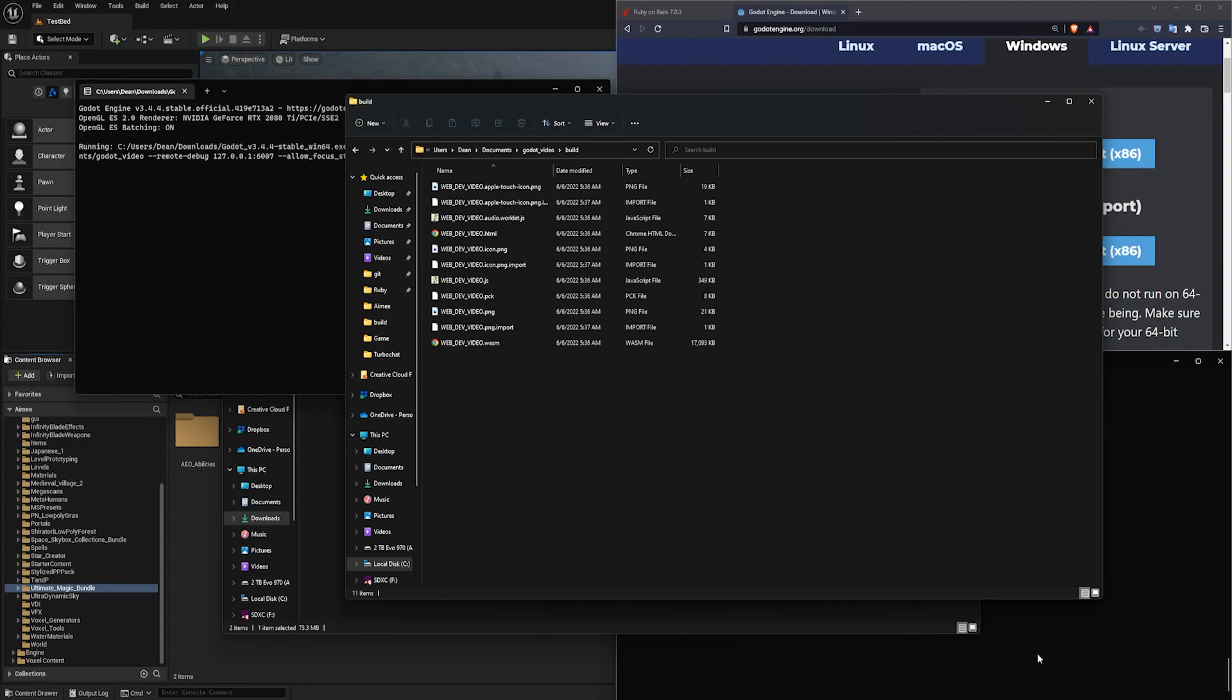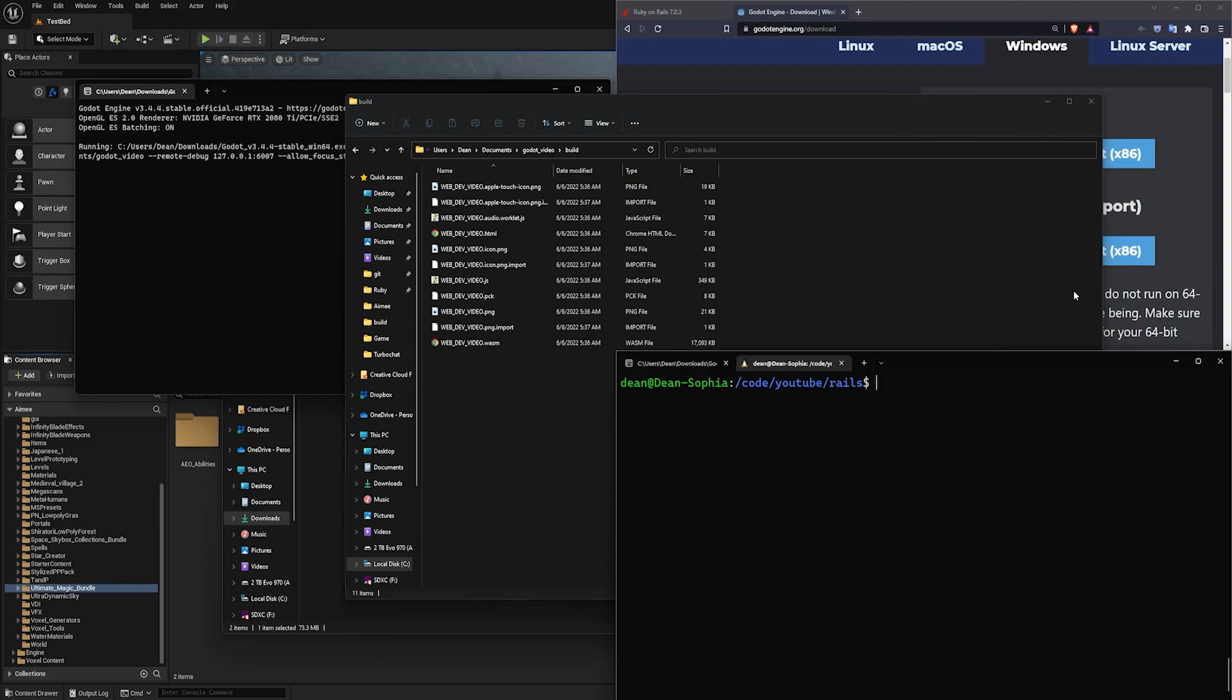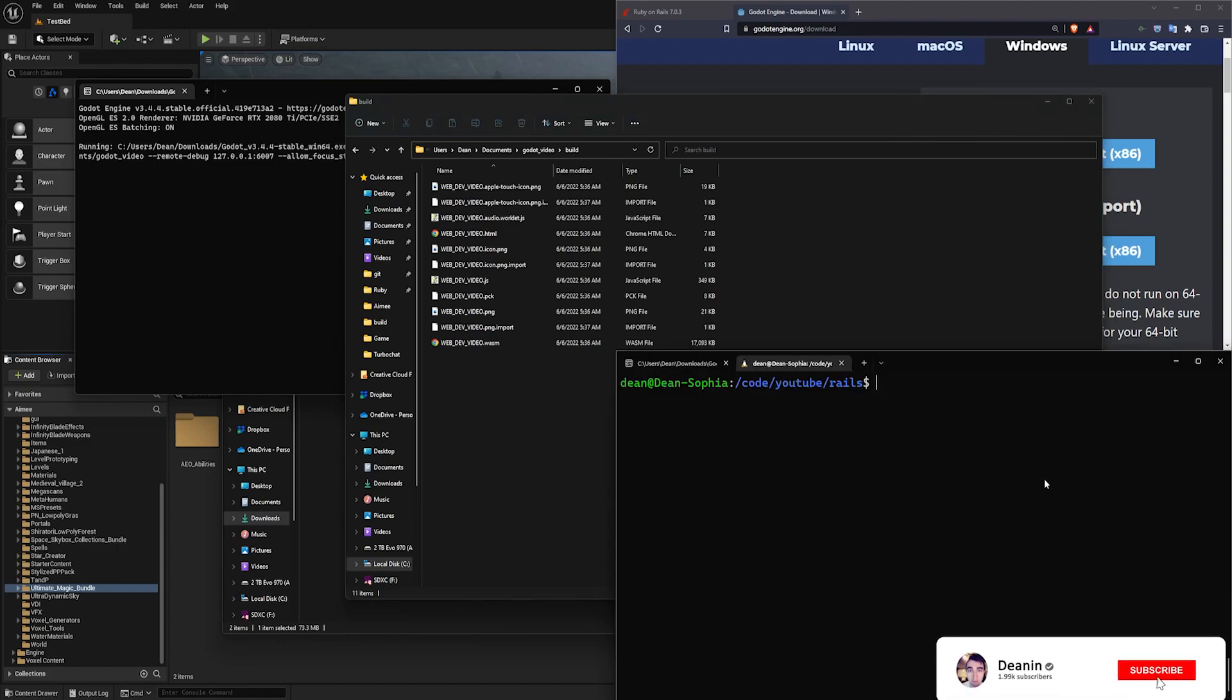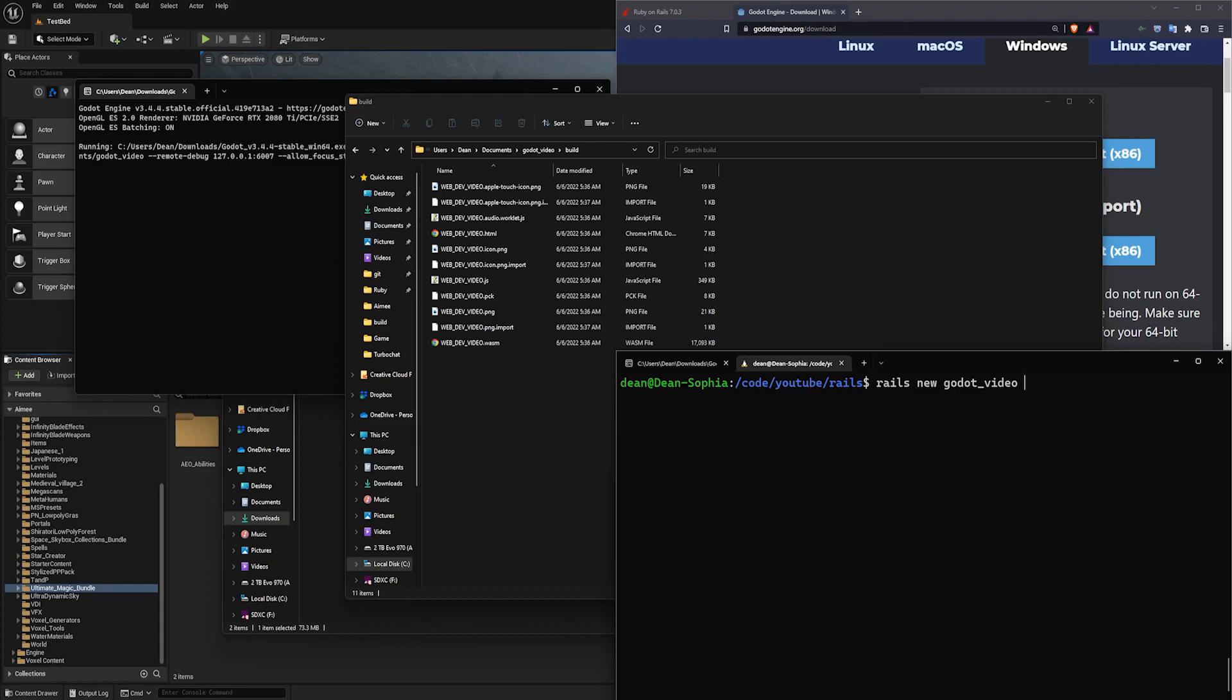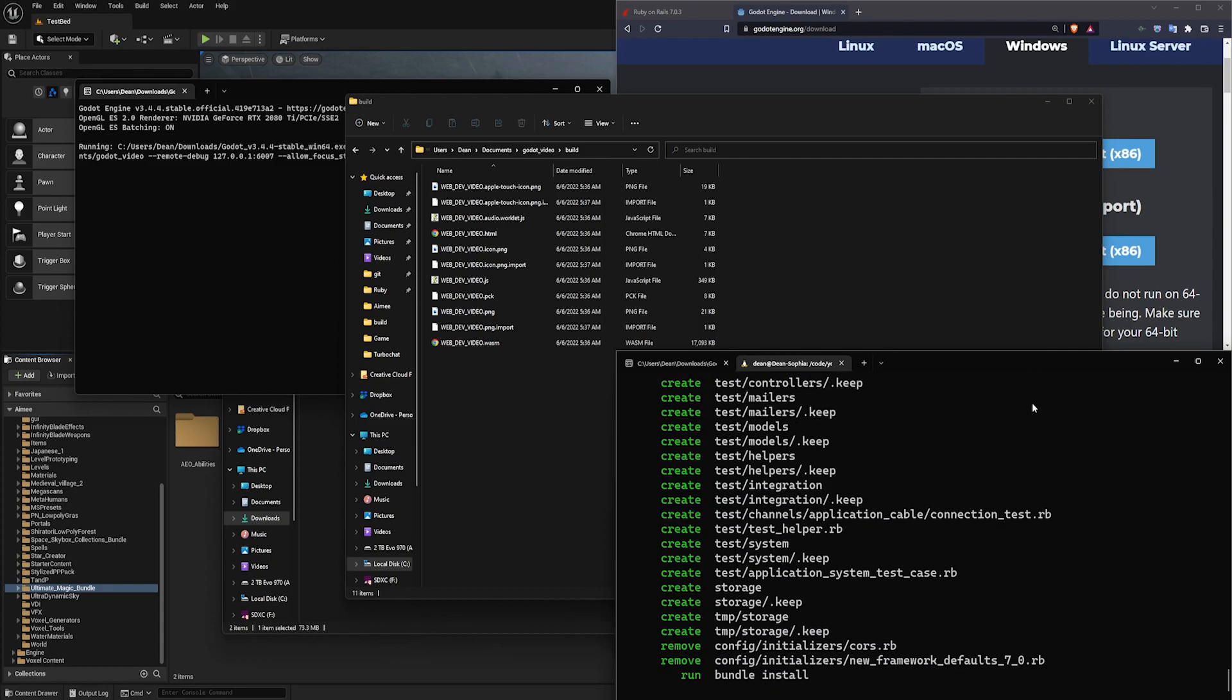We can come over to the console here and create a new Rails project. So I'm just going to type Rails new, I'll call it Godot_video. And then I'm going to CD into this, so I'll say and and CD into that just so it does it all at once.